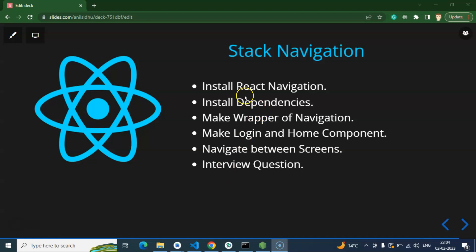In this video we will implement a practical example of stack navigation. Firstly we will install React Navigation — the official name is React Navigation, and it is always used inside React Native applications. After that we have to install dependencies and stack navigation, because navigation and stack navigation are two different npm packages. After that we will create a navigation wrapper for our application, then create two components that will behave like different screens. The login component will behave like a login screen and the home component like a home screen, and on button press we will navigate from one screen to another.